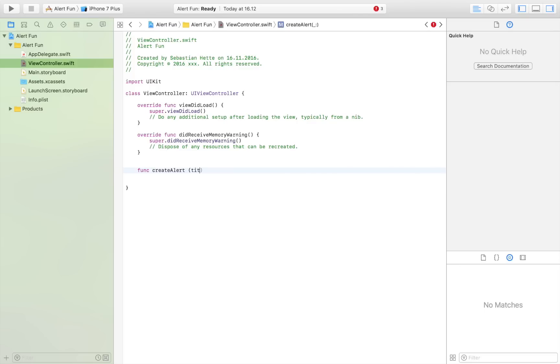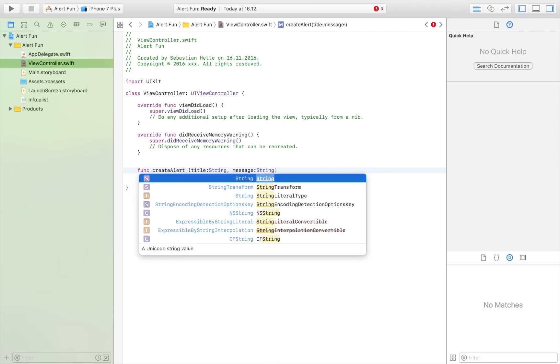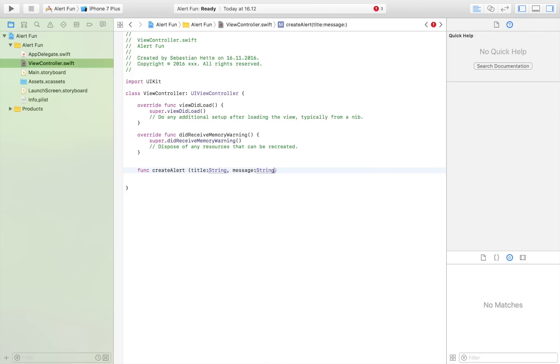We're going to define two variables: title and message, which both are of type String. And then this is going to be our function.